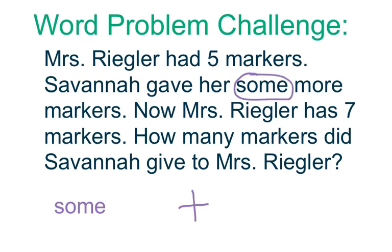That some means that some part of our number sentence is missing. So we have to figure out which part. We also know it's addition because it says gave and more. That's how we know it's going to be an addition number sentence.